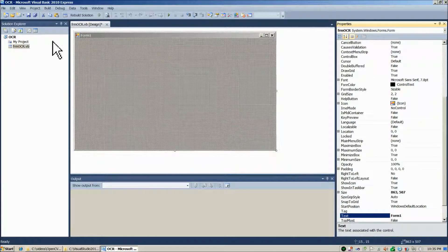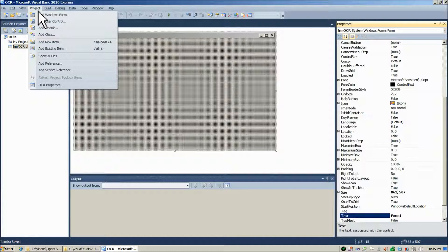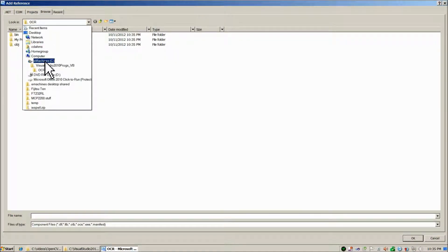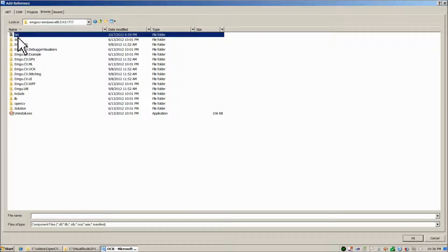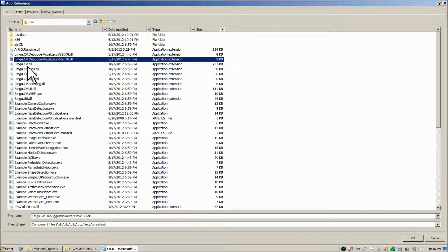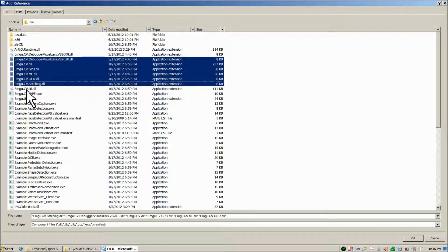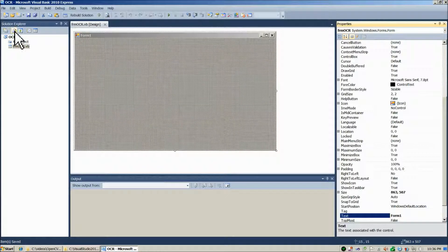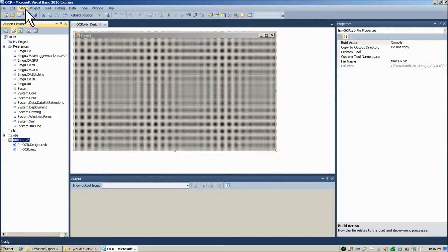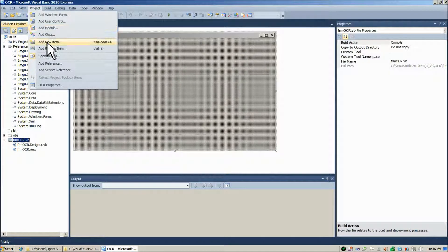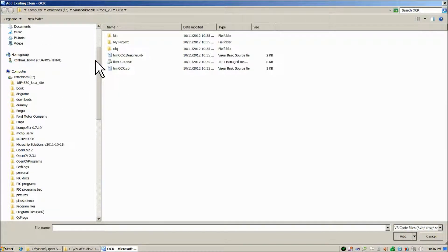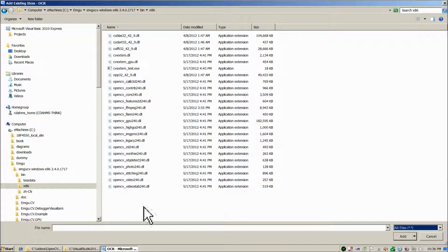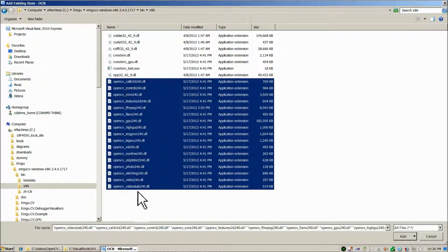To expand on what I was mentioning — the first two steps for linking are the same as the previous video. First, go to Add Reference, then Browse to C:\Mgoo\MgooWindows x86\bin, and select those 8 DLLs, then click OK. After Visual Basic adds those, choose Show All Files. Then go to Project → Add Existing Item, navigate to MgooWindows x86\bin\x86\Show All, and include all the DLLs that start with OpenCV and end in .dll.